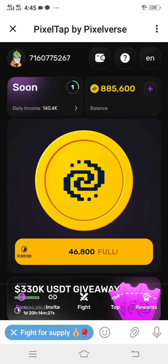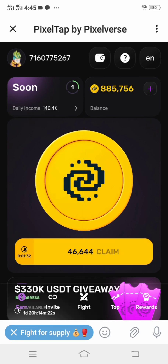Welcome to my YouTube channel. In this video I am going to show you how you can connect your finance account to Pizza Tab by Pizza Verse. You want to know how to connect your Pizza Tab to your Binance account, to your Binance wallet. Now let me show you, let's proceed.